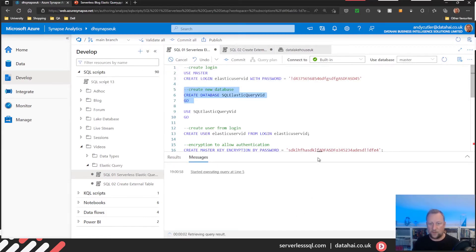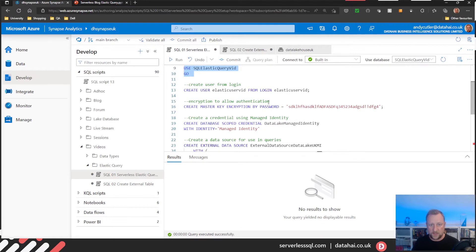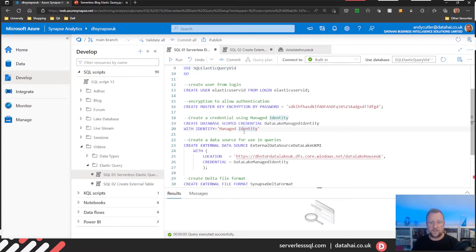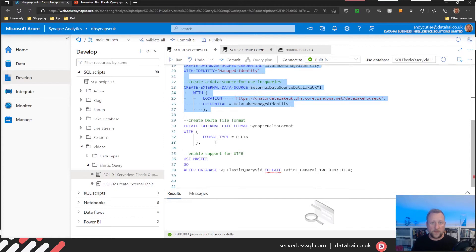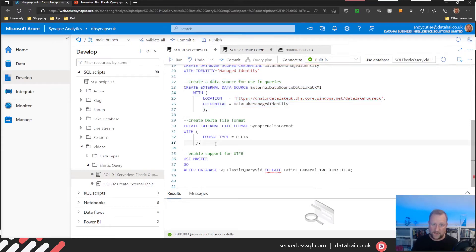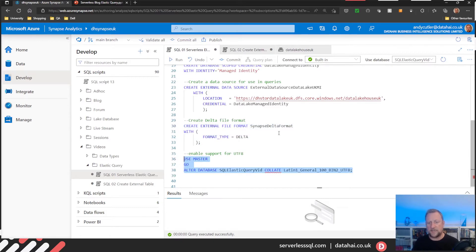So SQL Elastic Query vid. Then if I switch to that database, I'll create a SQL user from that login. I'm going to create a master key because I'm using managed identity to talk to the data lake, to allow serverless SQL pools to read data in the data lake. I'm going to do this all in one statement. Then to enable me to create the external table in serverless for the Delta format, I'll run that query and alter the database to set the collation to UTF-8.